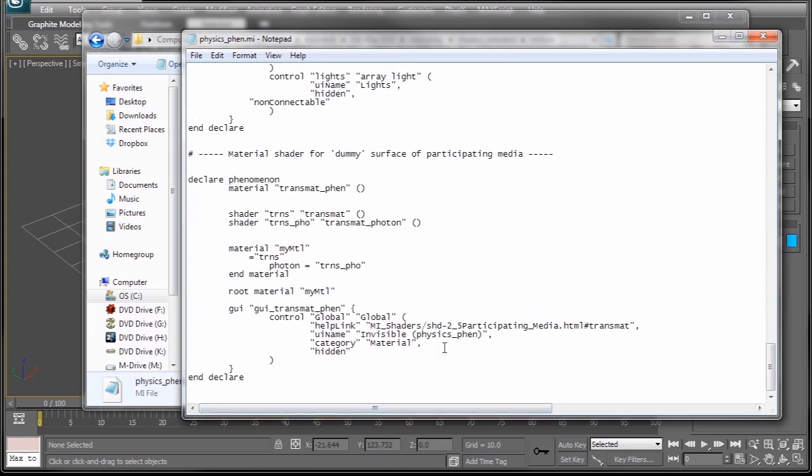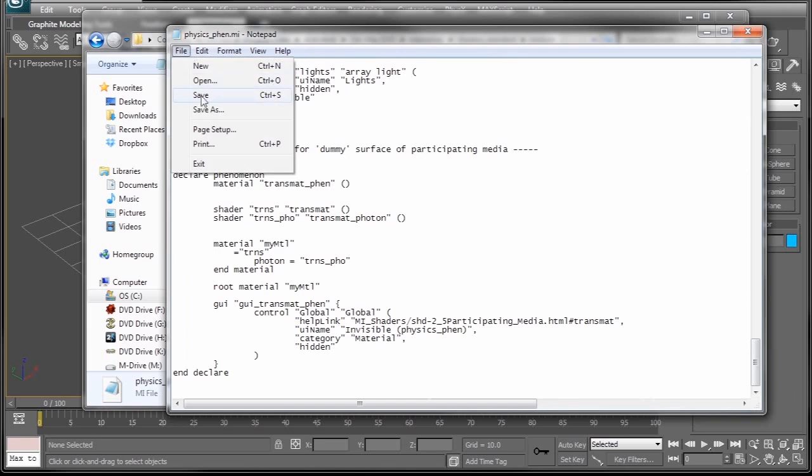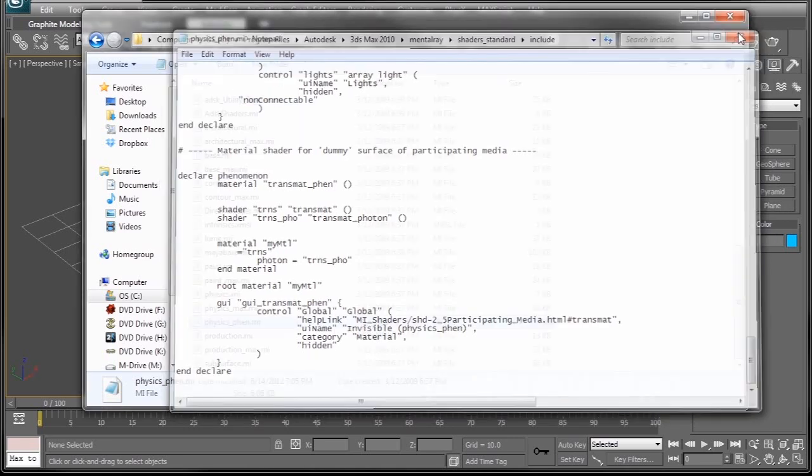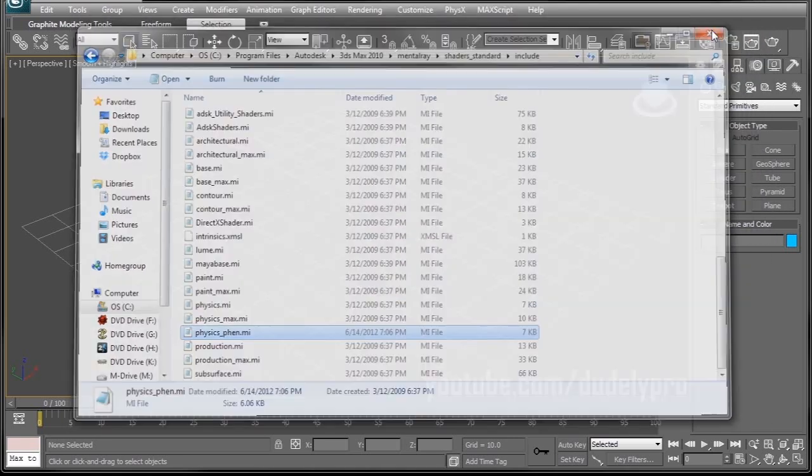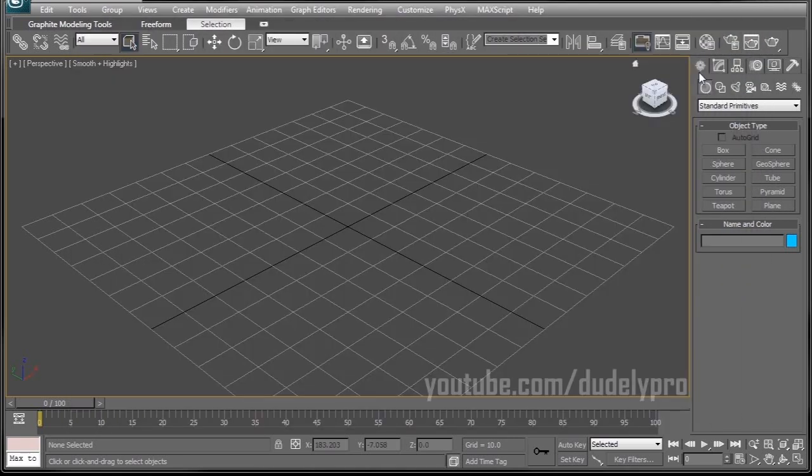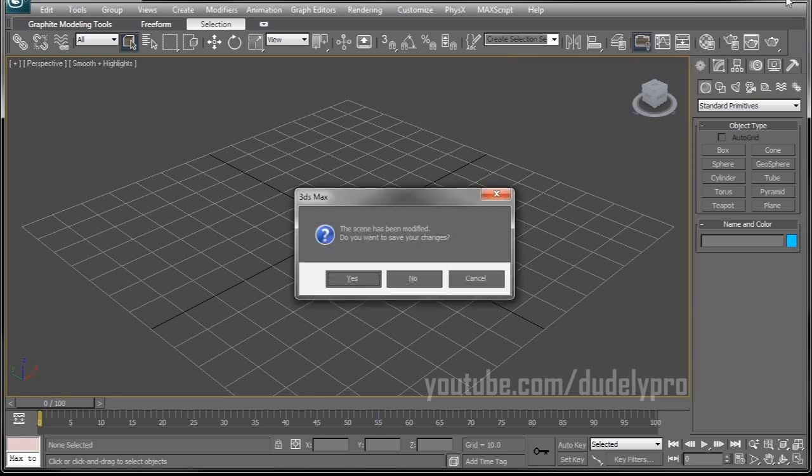So now, make sure that's saved. Close out. Don't need this anymore. Now all we need to do is restart 3ds Max.